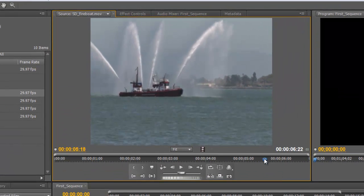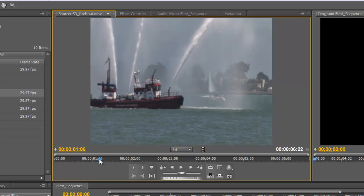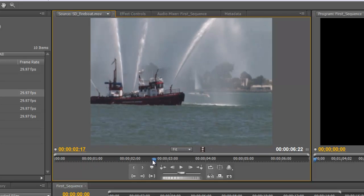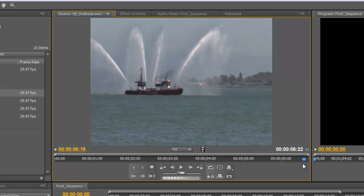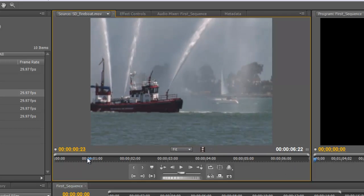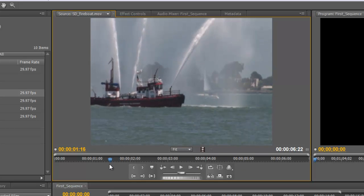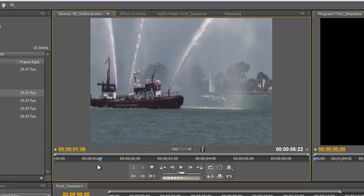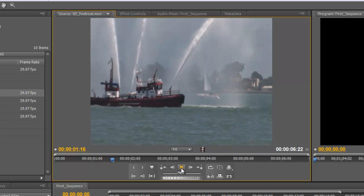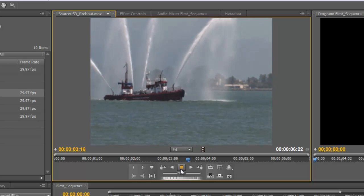I have several tools available to me. One is I have this playhead, this blue triangle that I can scrub within the source monitor to see what that clip looks like. I also have some navigation buttons to play, stop, move forward, backward, etc.